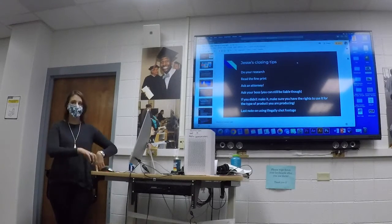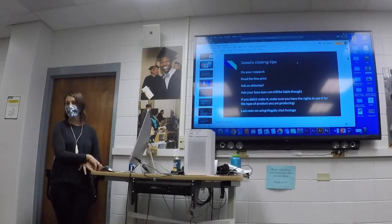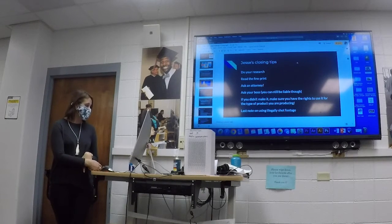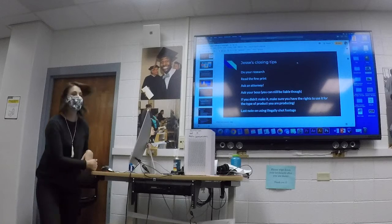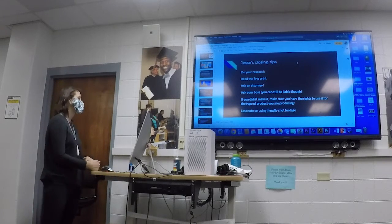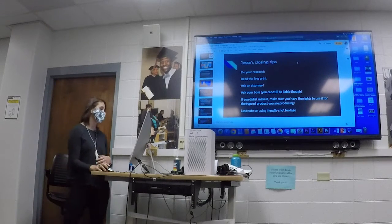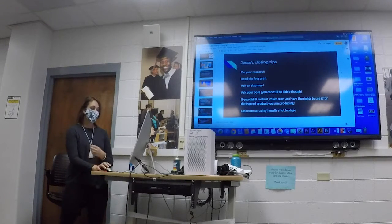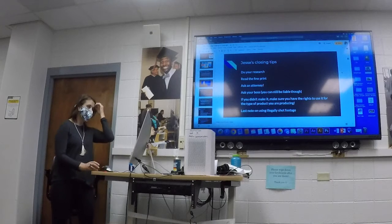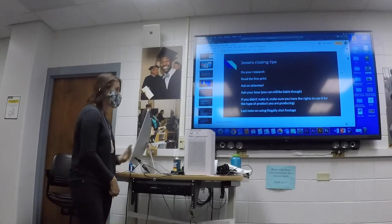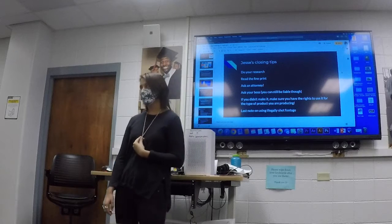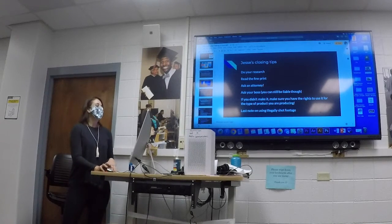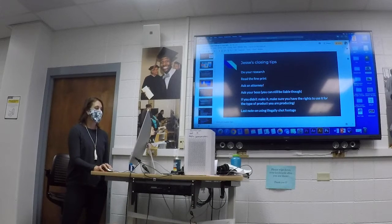Any questions on copyright, what music you can use, what footage you can use, all those things? I know copyright is not the most riveting topic, but it is an important one. I don't want you guys to get in trouble and get takedown notices. If you do run into trouble, if you use a royalty-free song and get a takedown notice, let me know so we can work through it.